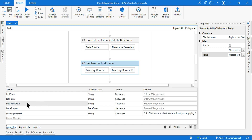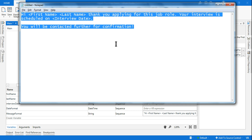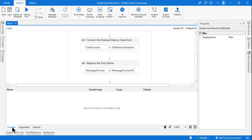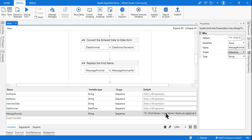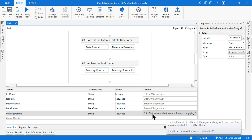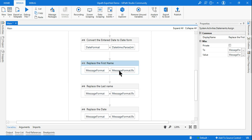Once that's converted, I want the values to be replaced in the template. So you create the template — write it in Notepad, create a simple template like this, copy the entire content, and create a variable called 'message format.' In the message format variable, copy and paste the entire template in double quotes. Whatever the message template is, that format is stored in this variable.